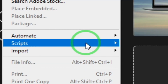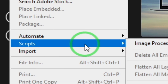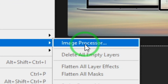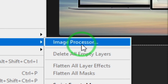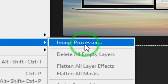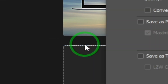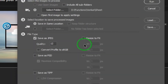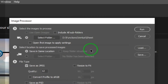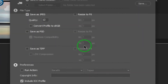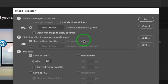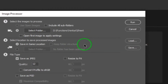In Photoshop, you can select Script. You can select Image Processor. If you select Image Processor, a window will open. In this window, you can use the PSD file and we can convert it to JPEG.